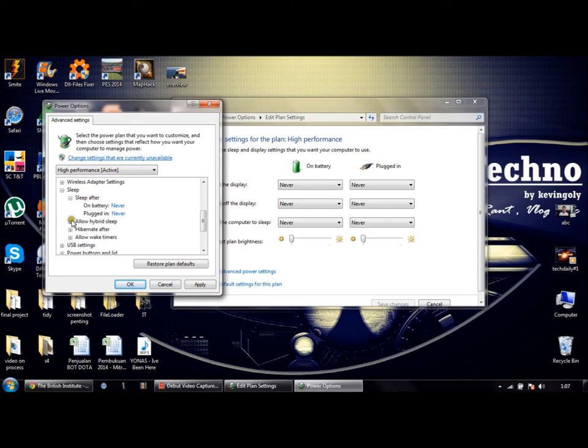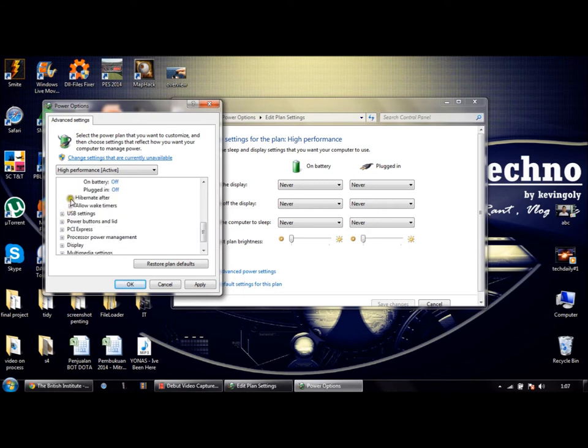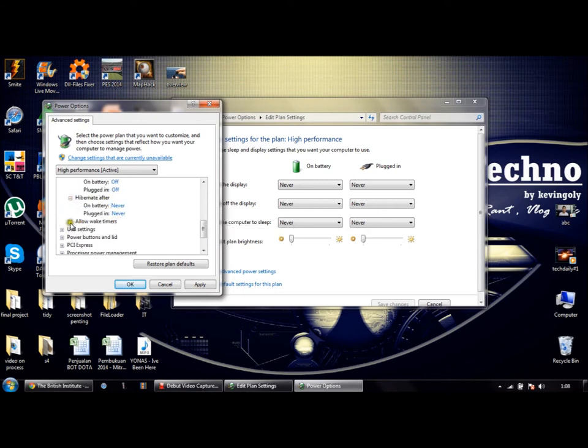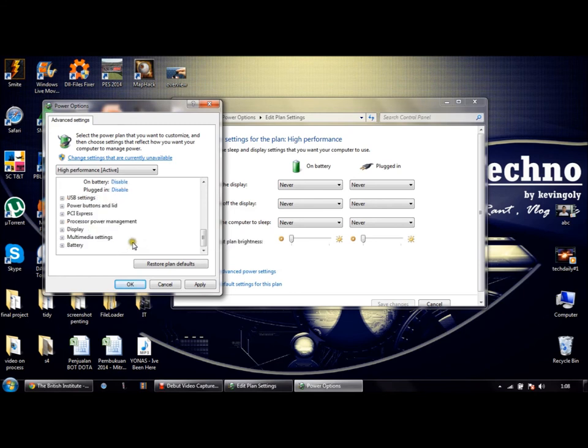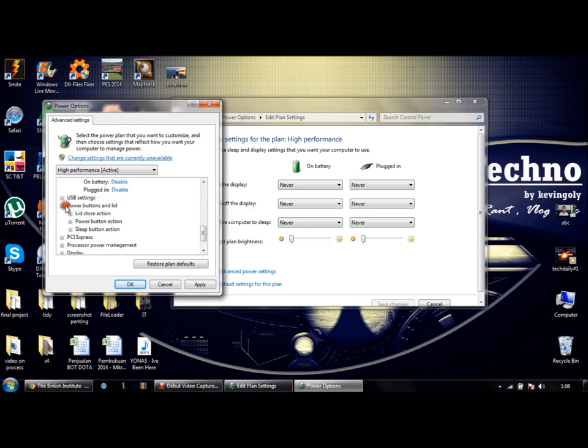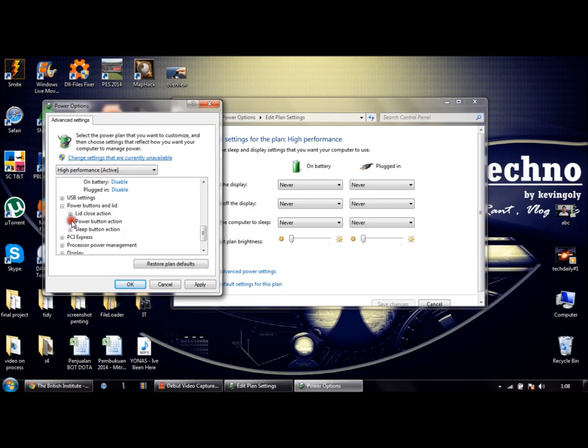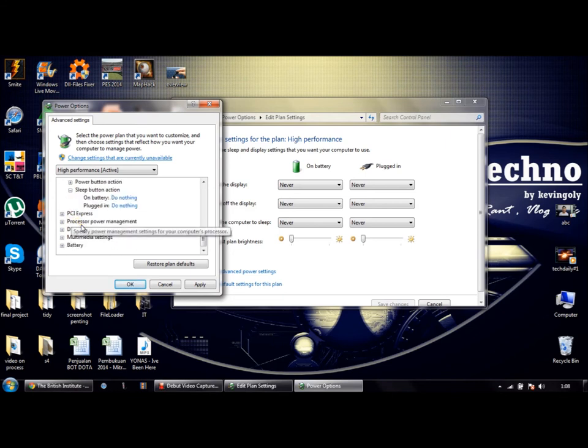For Sleep, set it to Never. Allow Hybrid, Never. Allow Wake Timers, Disable. For Power Buttons and Lid, set the lid action to Do Nothing. Make sure all of these settings are set to Do Nothing or Never.